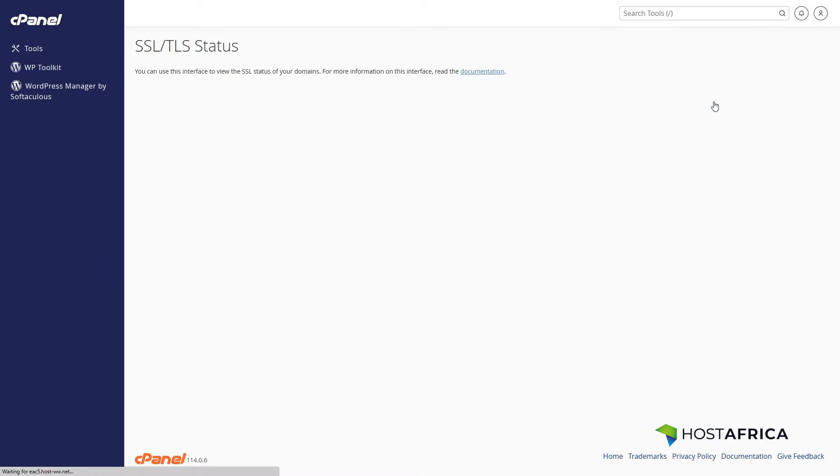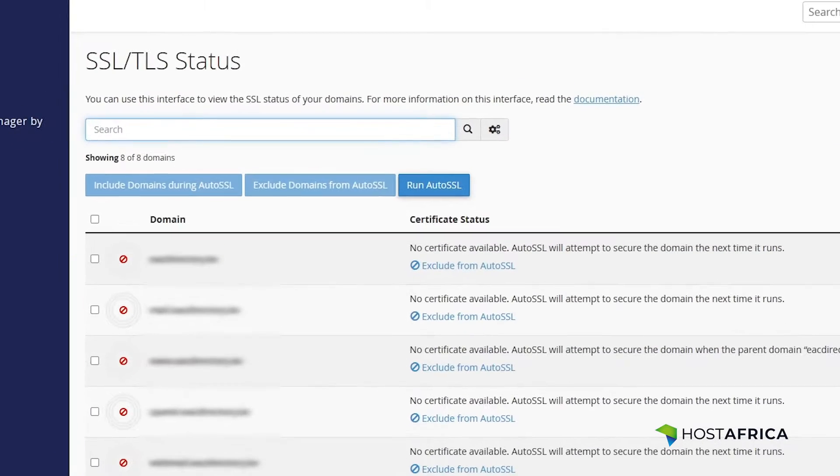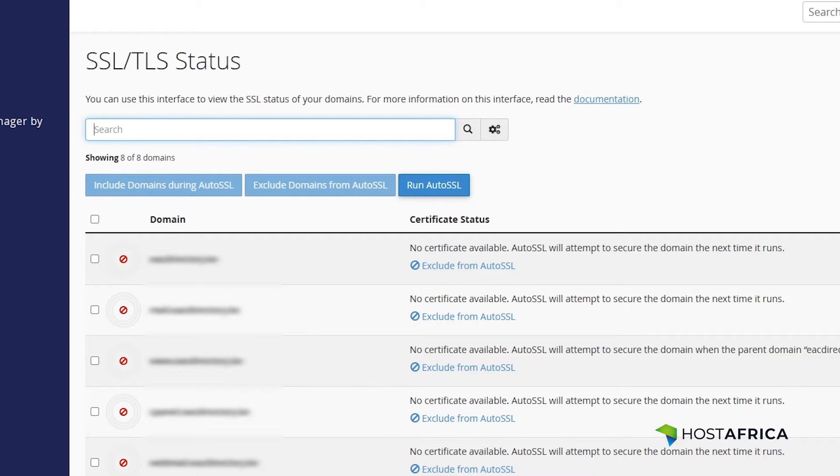You will see a list of all your domains and subdomains. If AutoSSL is not enabled, there will be an Include During AutoSSL option. Check this box for the domains you want to secure.